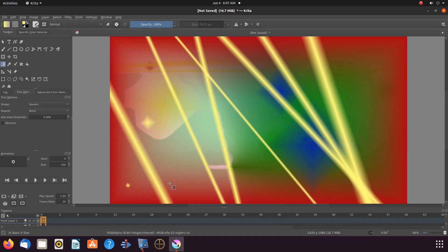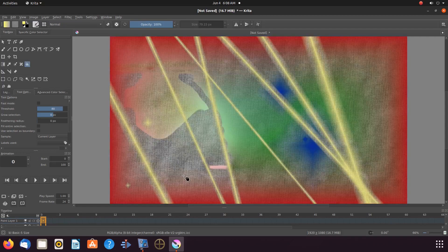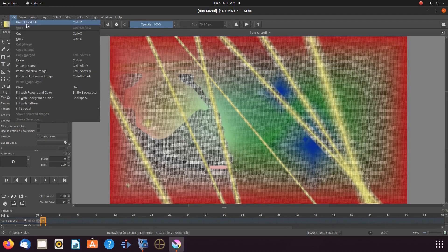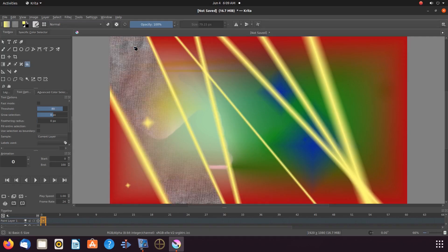Then to the tool box, clicking on the bucket tool. Then to the Krita canvas and give it a click. Not what I'm looking for, so let us remove this. Let us try clicking on the Krita canvas a little differently. There we go — that is better.